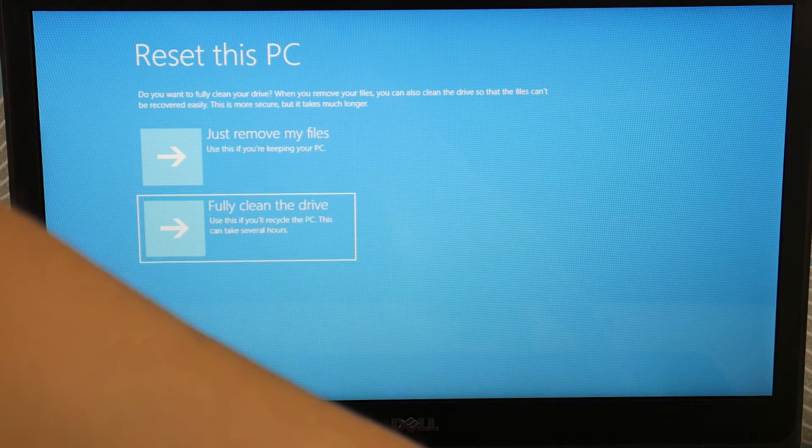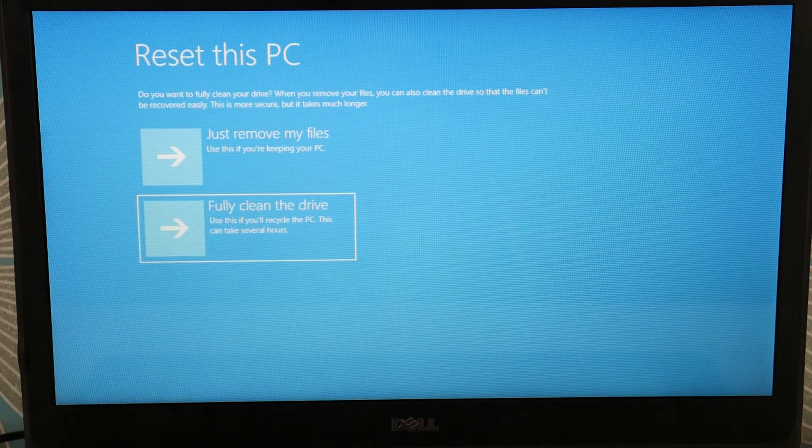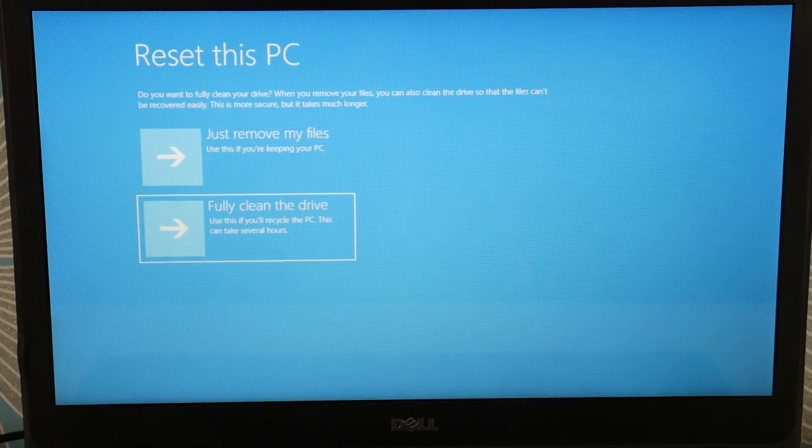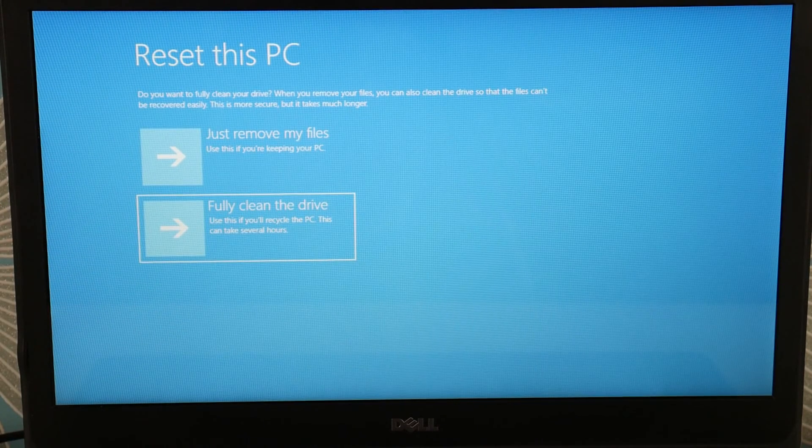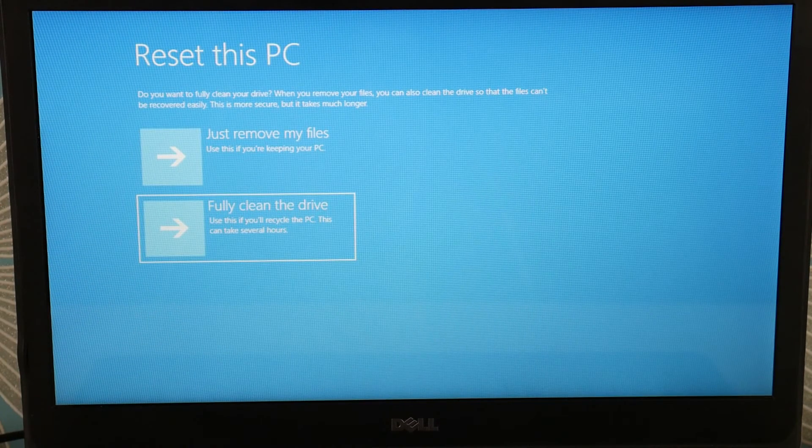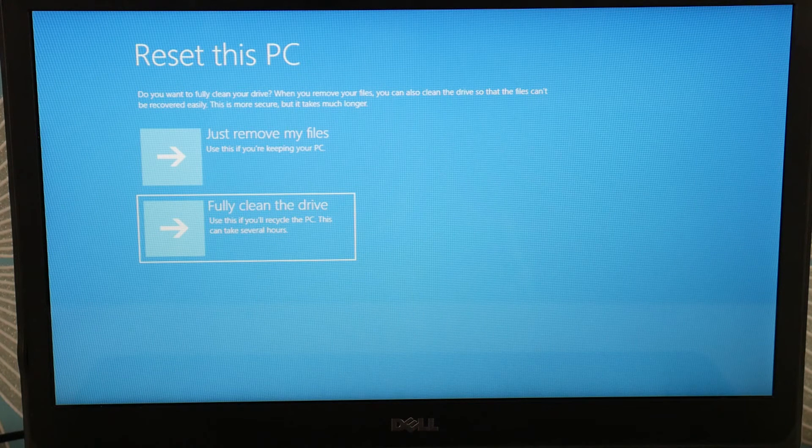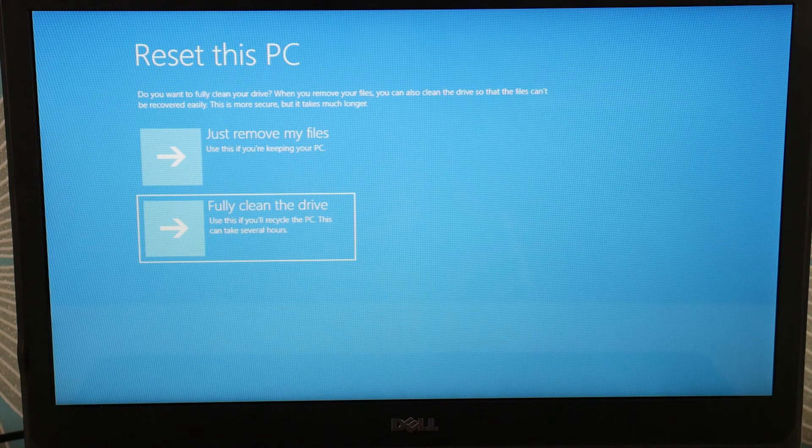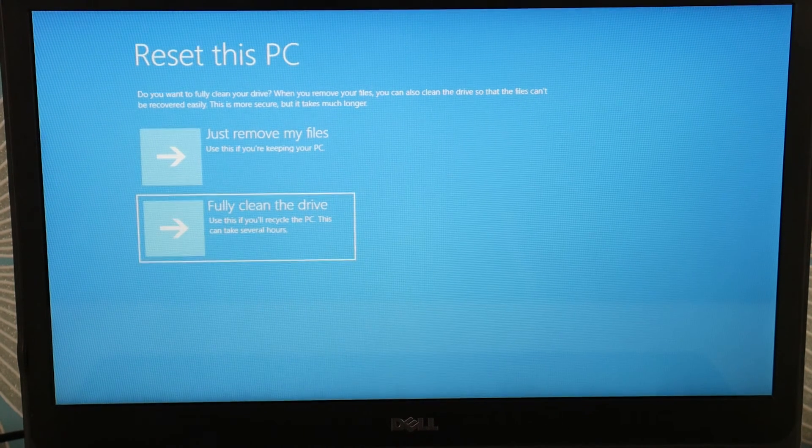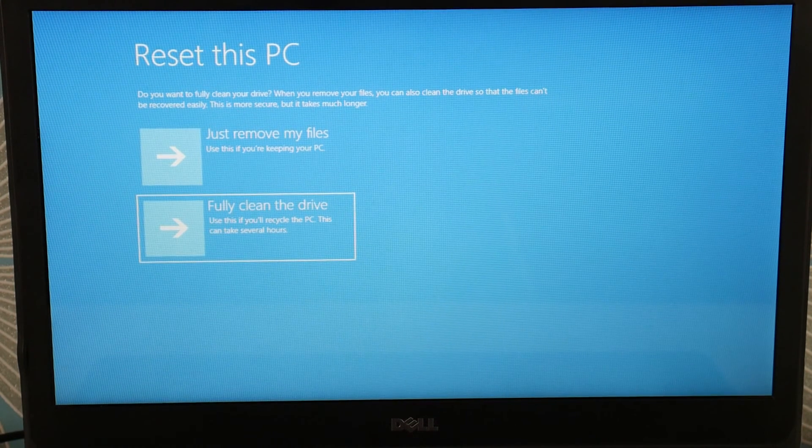Now that we're on the screen, fully clean the drive. If that is the case, we have a video down below on how to reinstall Windows. So that would be your next option after this. So try resetting it, fully clean the drive.